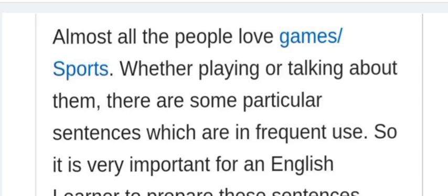Almost all people love games and sports — whether playing or talking about them.